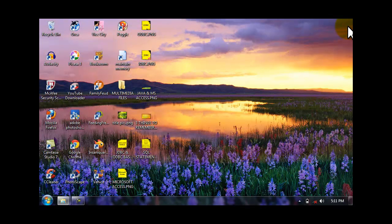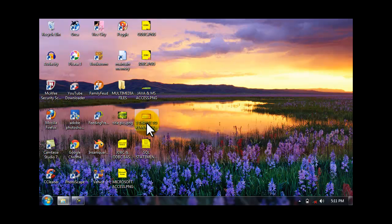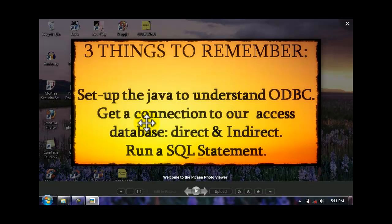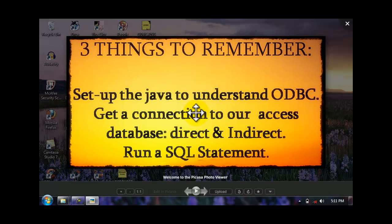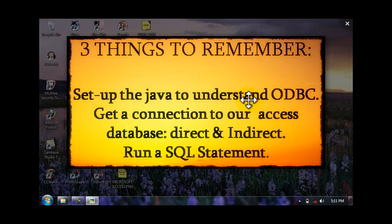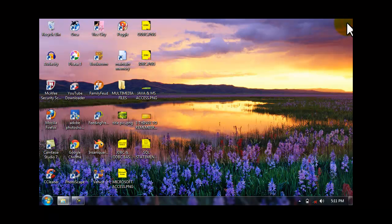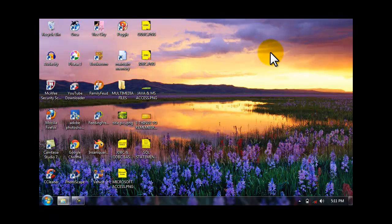We need to connect the two that I mentioned recently to do our aim of connecting the Java to Microsoft Access. But we have three things to remember. Firstly, set up the Java to understand ODBC. This is pertaining to the driver but you need to set up first the Java JDBC for you to connect to Microsoft Access.